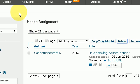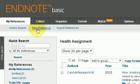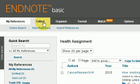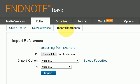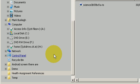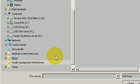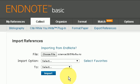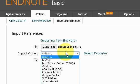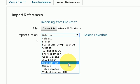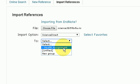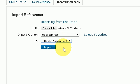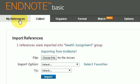Here I am in the EndNote website. I press Collect, then Import References, choose the file — here it is in my health assignment folder — press that, then choose the option for where I got the reference from: Science Direct. I assign it to my particular health assignment and press Import. That was successful.